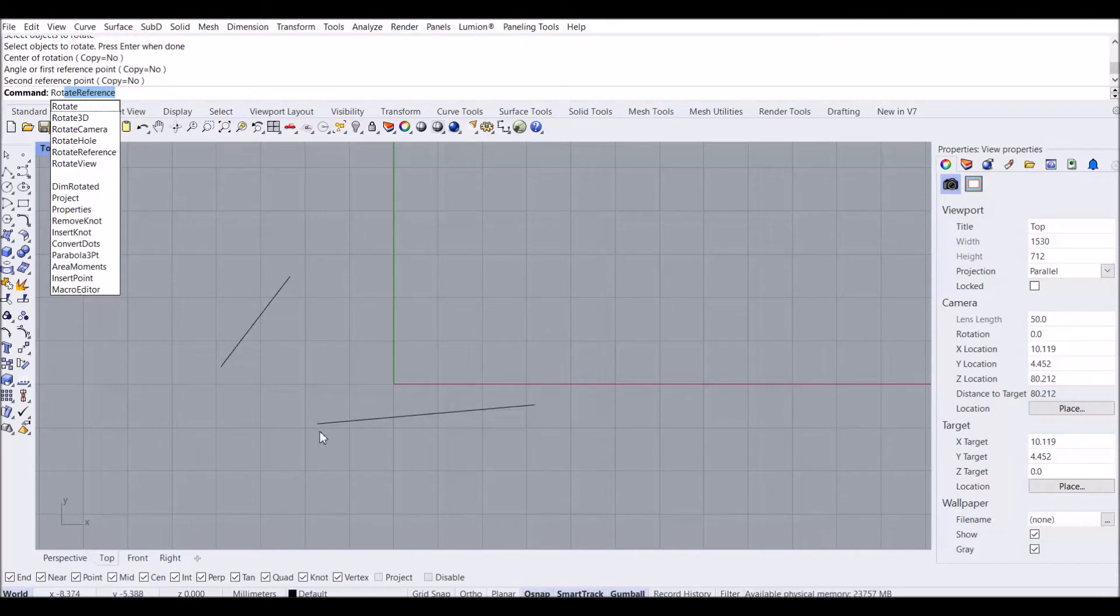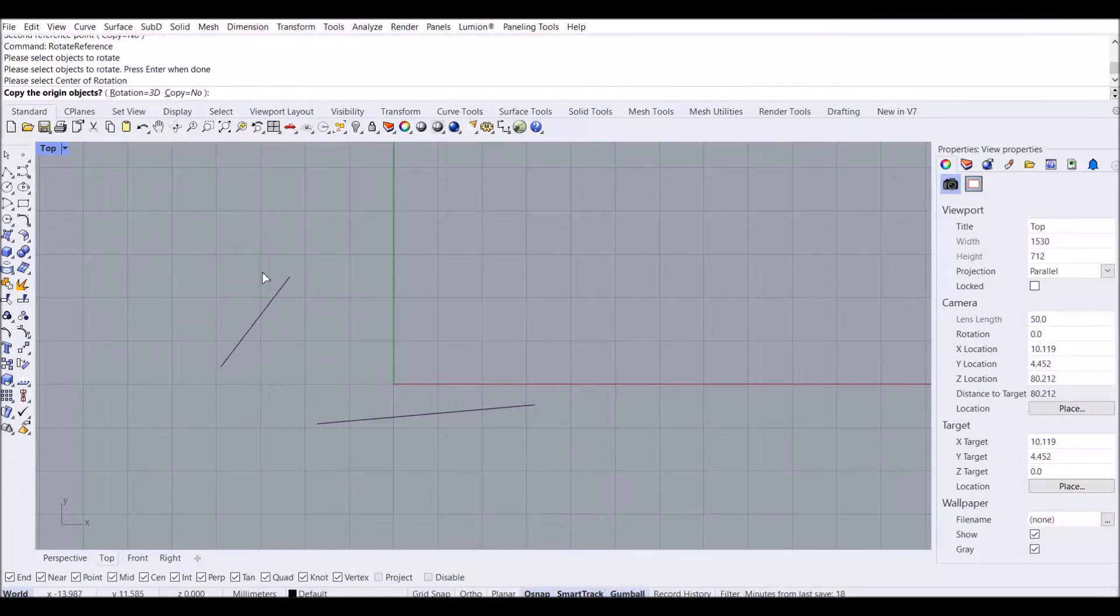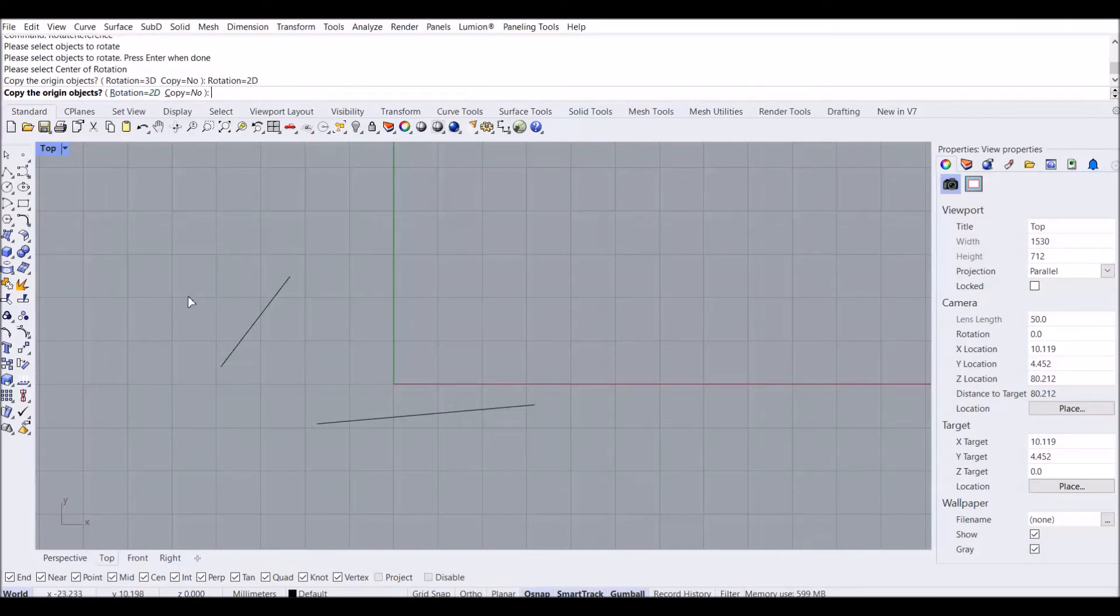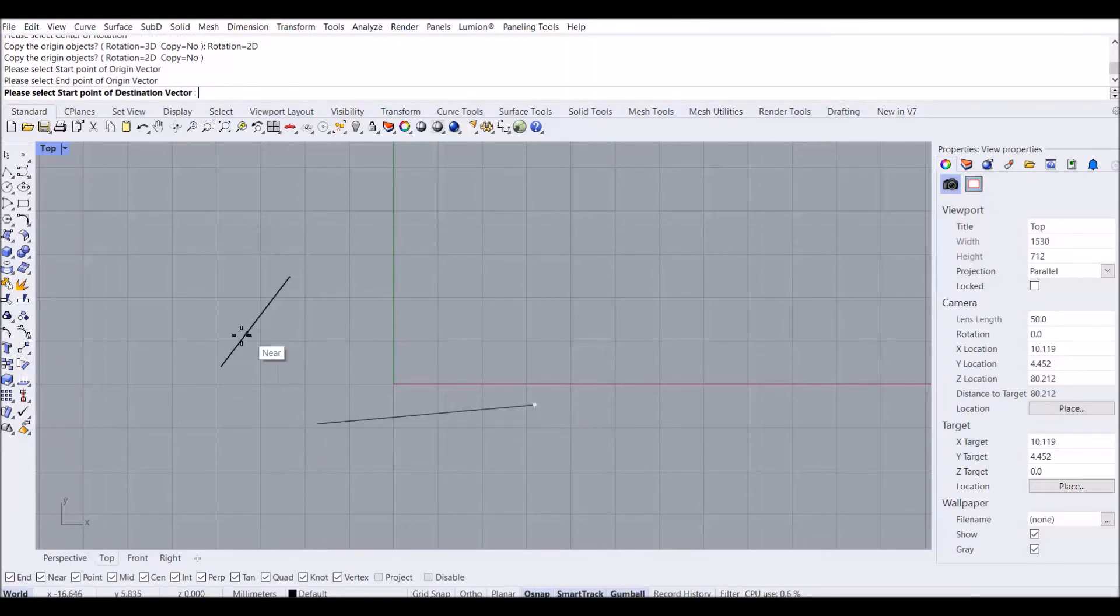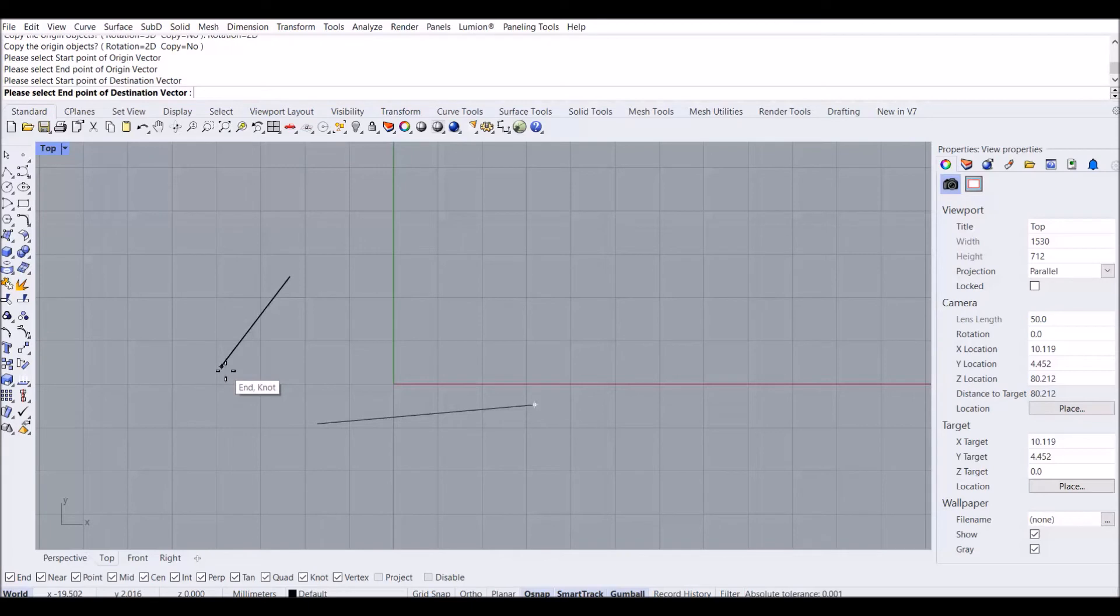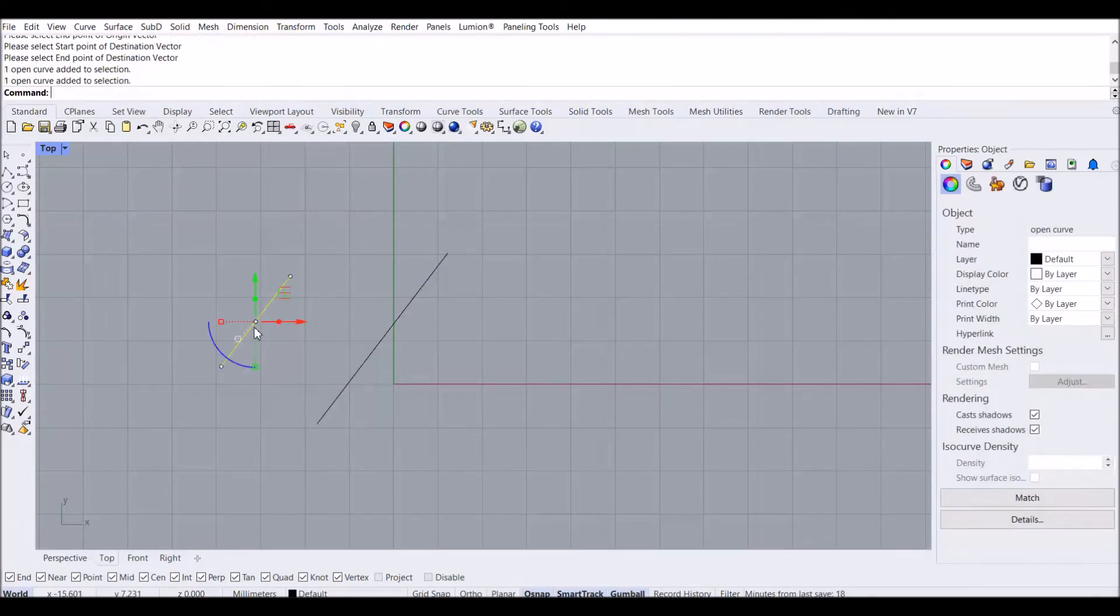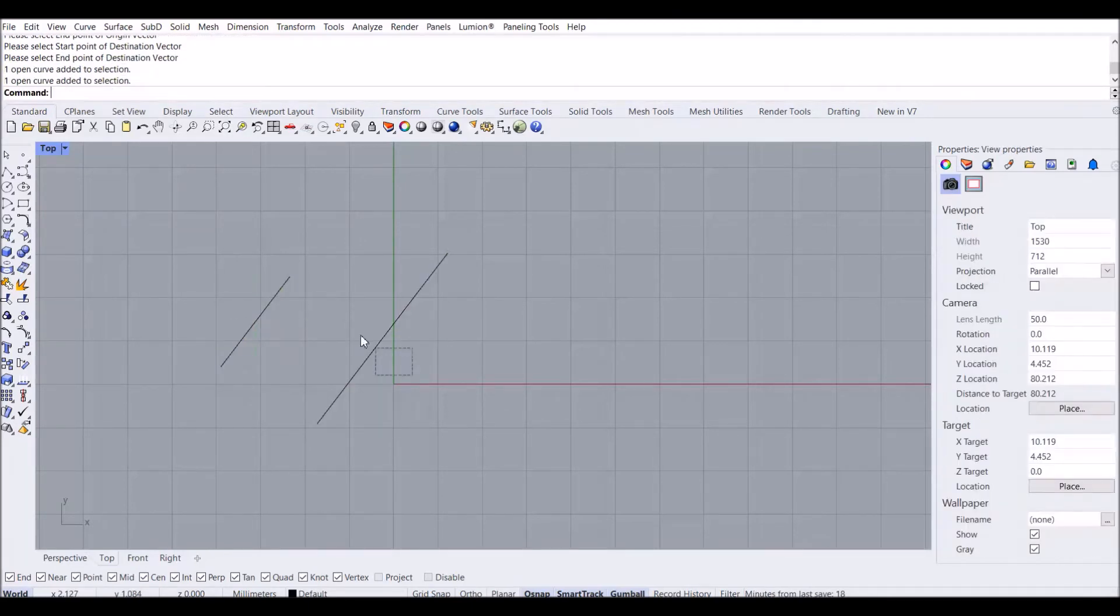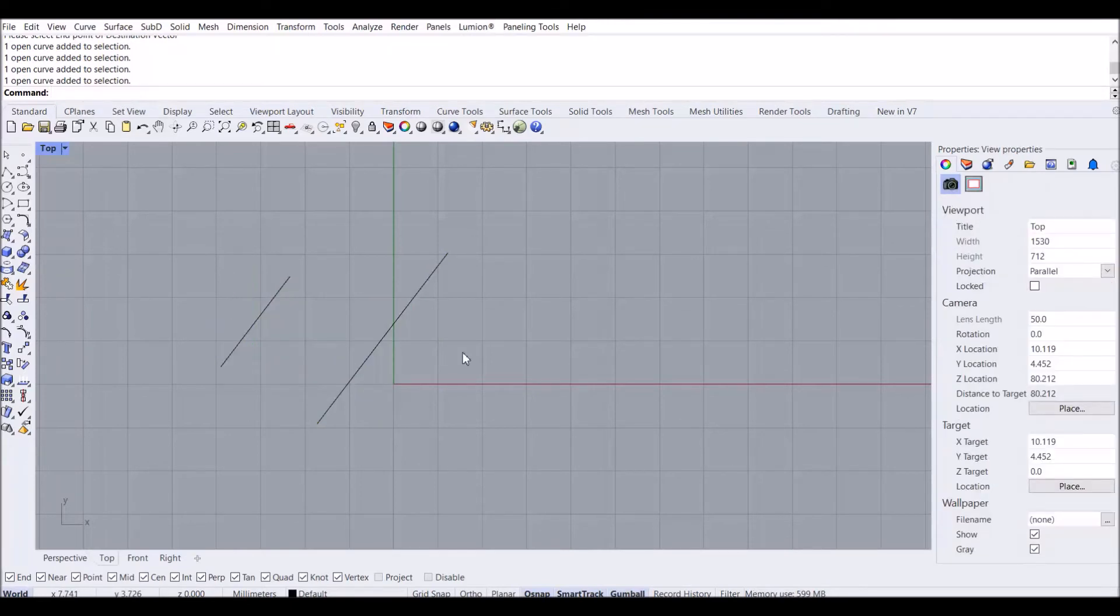With Rotate Reference, it's very easy to make them parallel. If I type Rotate Reference, I select my object, then the center of rotation. It asks me 2D or 3D—I'll select 2D and no copy. Then I specify the starting point of the origin, endpoint of the origin, starting point of the destination vector, and endpoint of the destination vector. You can see it becomes parallel to this line.